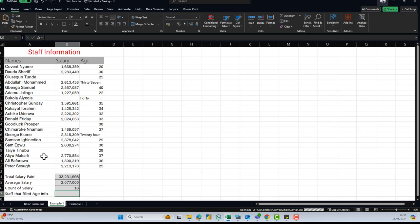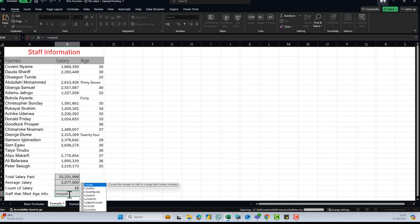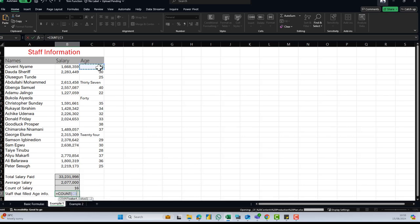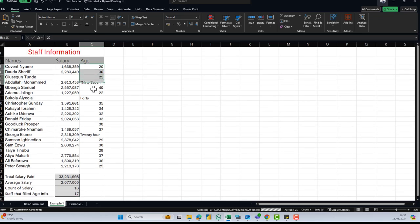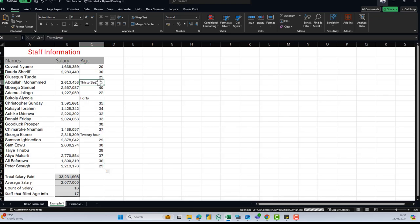Now we want to calculate the count of age — staff were asked to supply their age, but we want to count only those who gave us a number. I go to COUNT, open my bracket, click on the first age cell, use Ctrl+Shift+Down to select everything, close my bracket, and hit Enter. The result is just 17, even though cells have figures — but some are stored as text: 37 as text, 40 as text, 24 as text — so COUNT does not consider those cells.